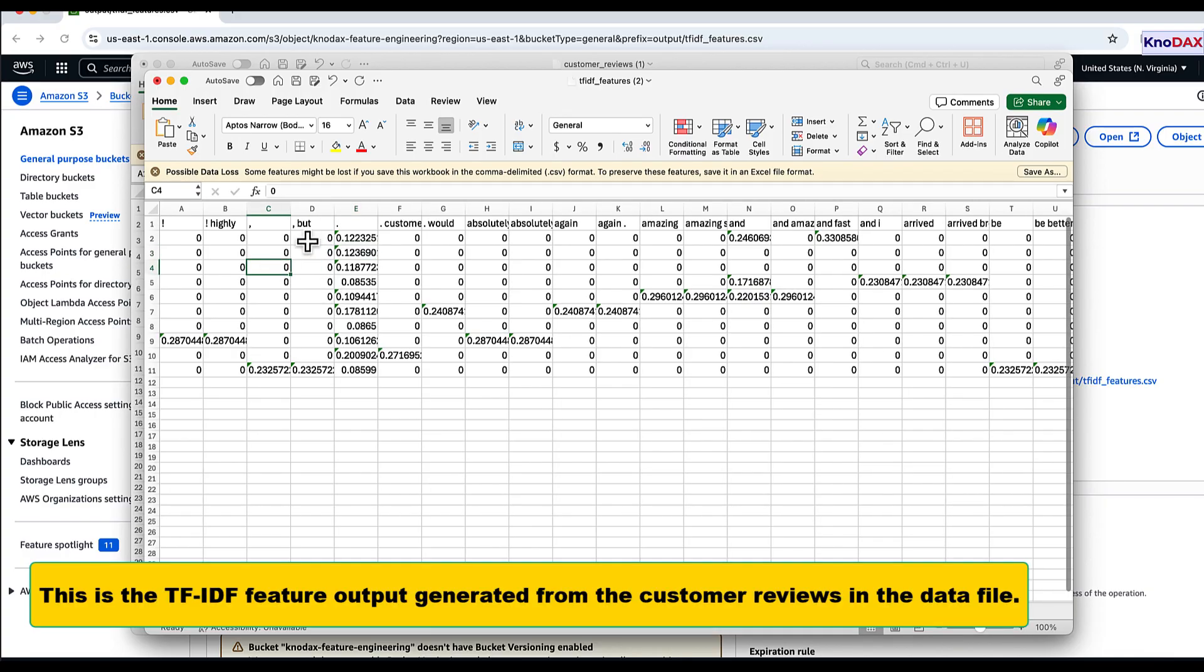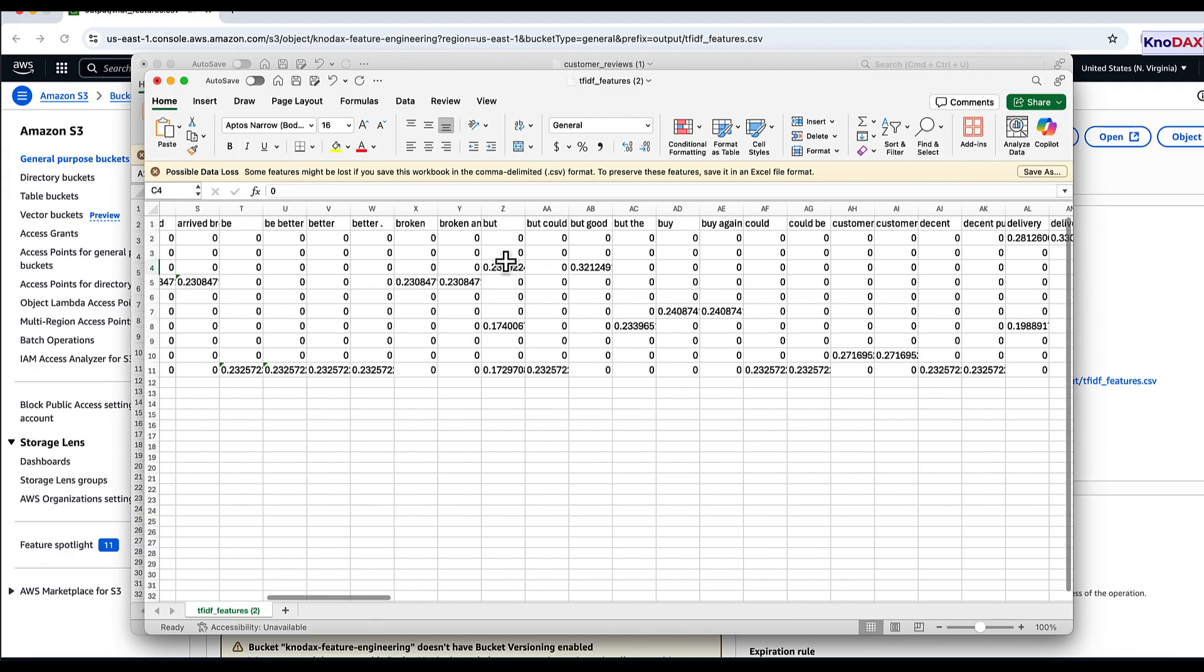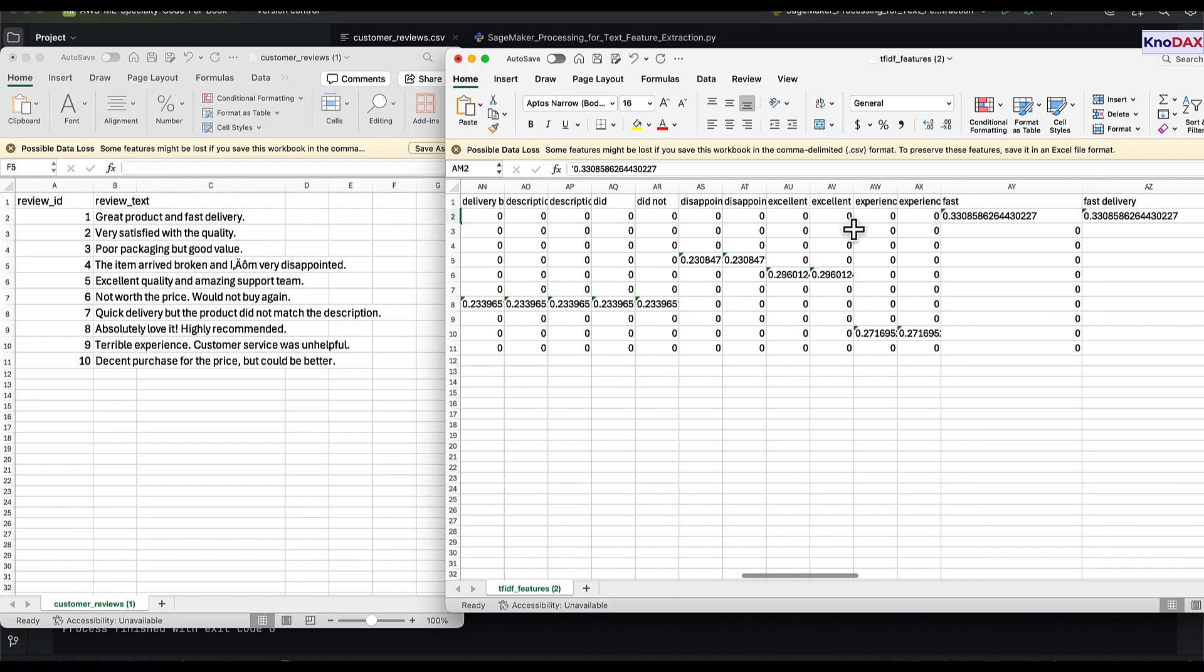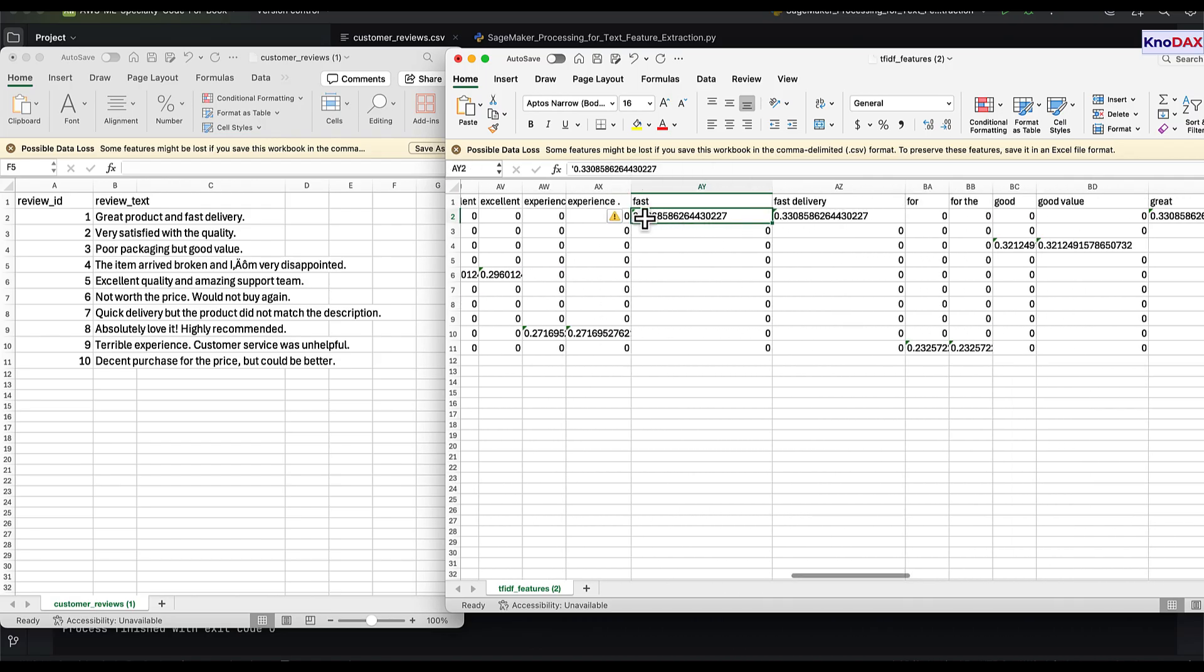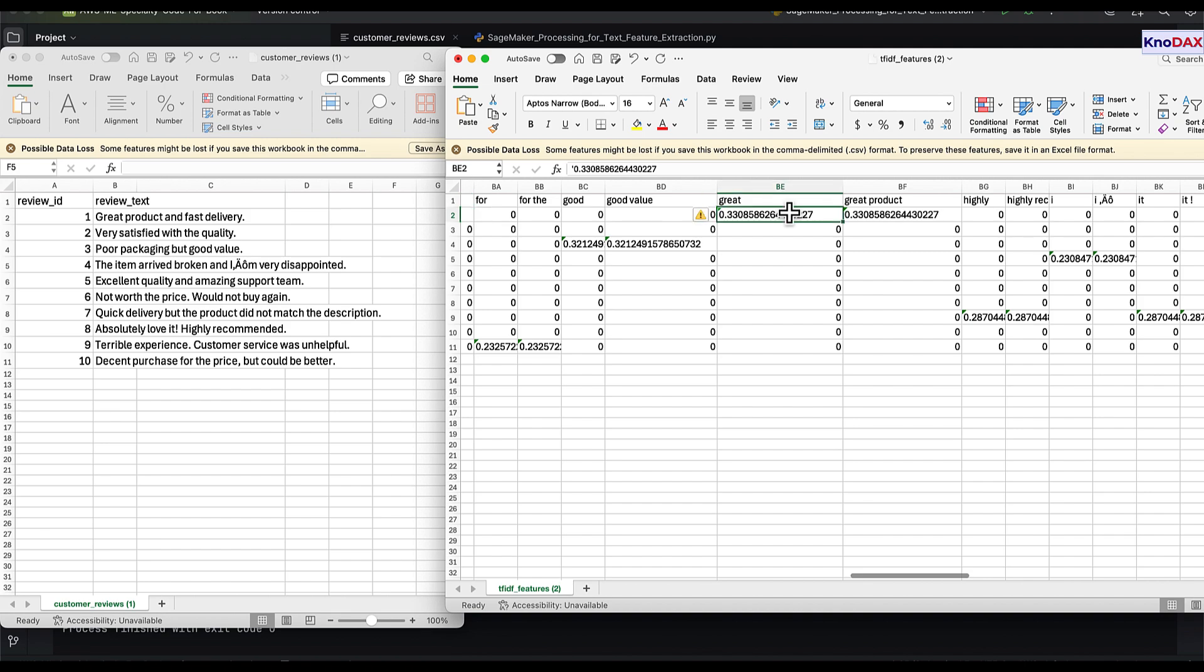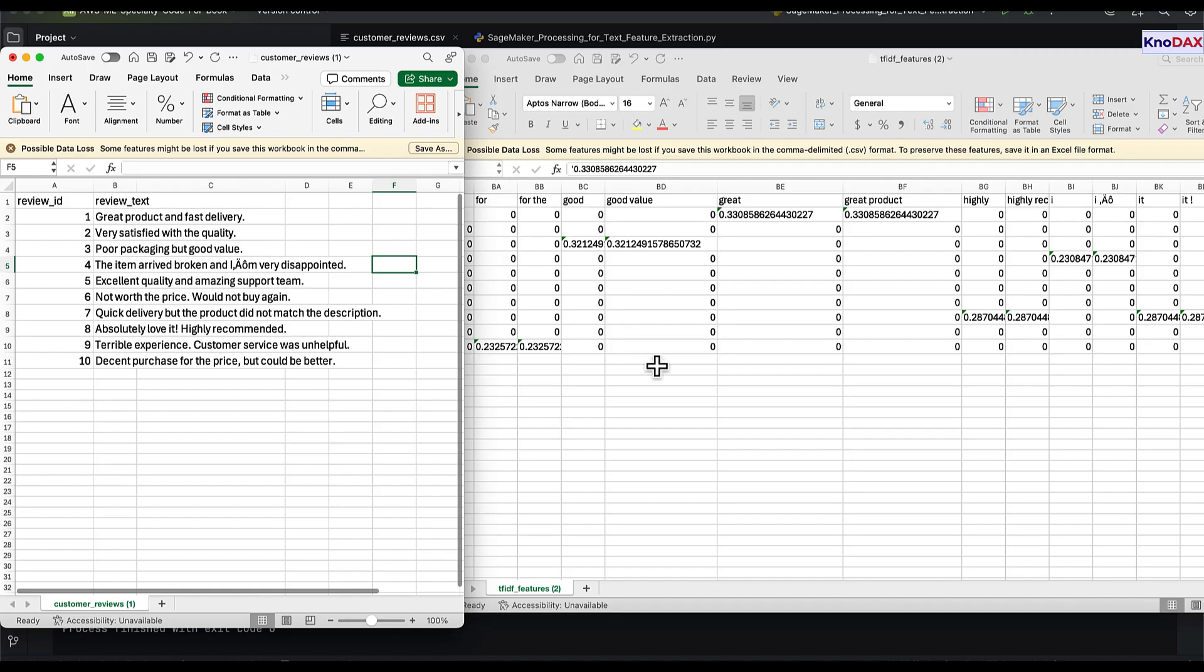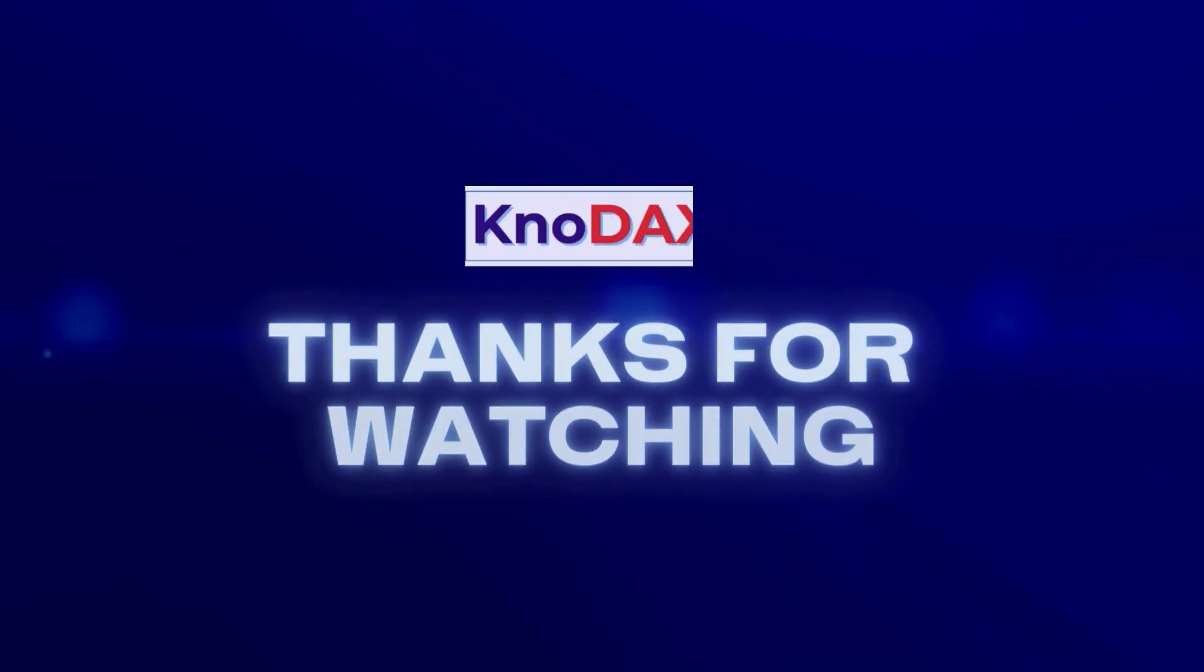And here is the TF-IDF feature output generated from the customer reviews. This concludes the exercise. Remember to clean up and delete any resources you created during the walkthrough.